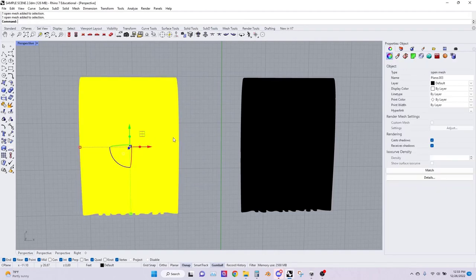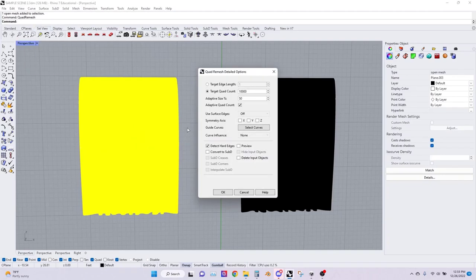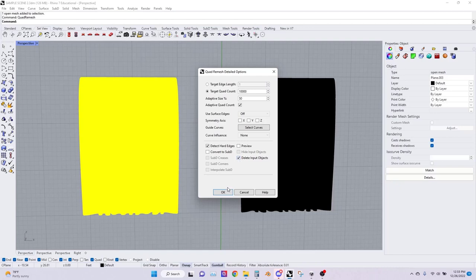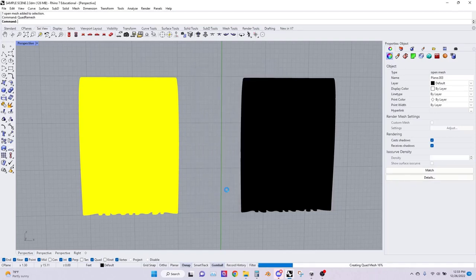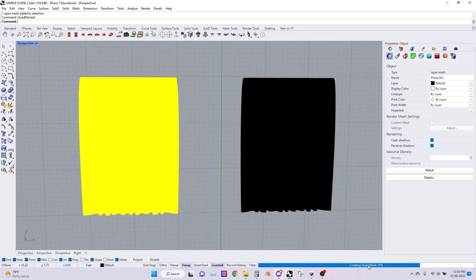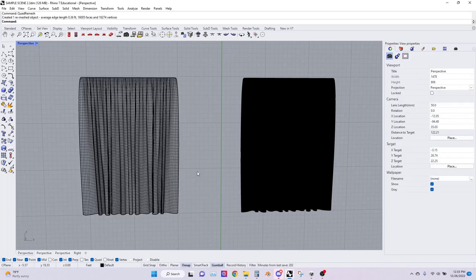So I'm going to select one and optimize it by typing in Quad Remesh. You're going to have a little window that gives you all of the default options and your target quad count might be slightly different. For today I'm actually going to go with 10,000 for mine, which is only one percent of the original quad count. I'm also going to select delete input objects so that way our original object gets deleted. After you press OK you're going to see a loading bar that shows you how far into the optimization the mesh is. Now that it's done you can see the difference between the left curtain and the right curtain.